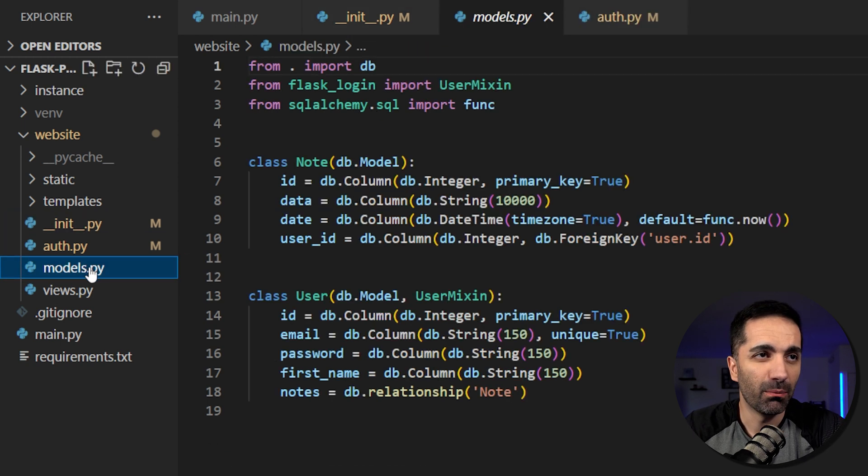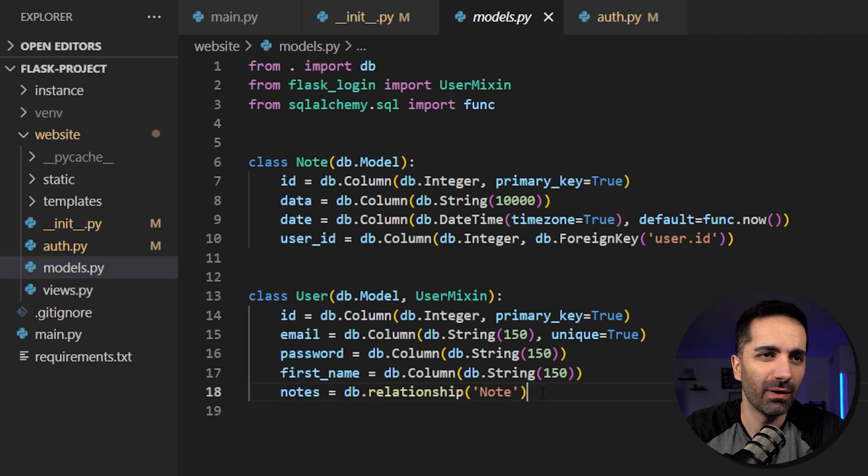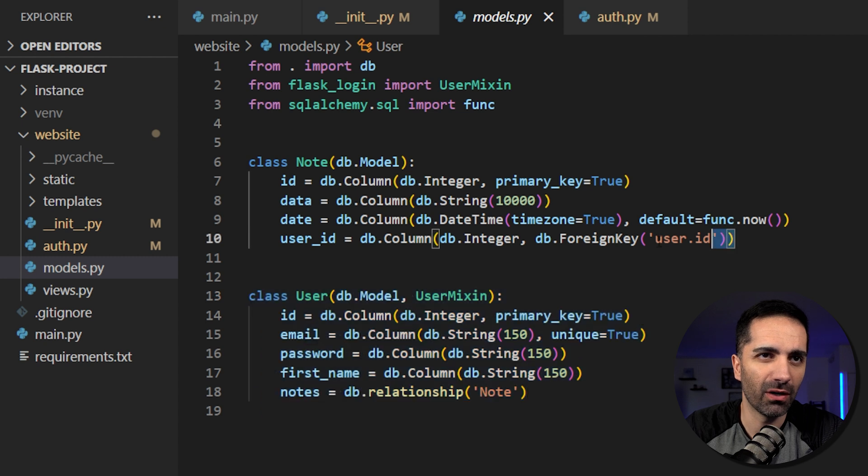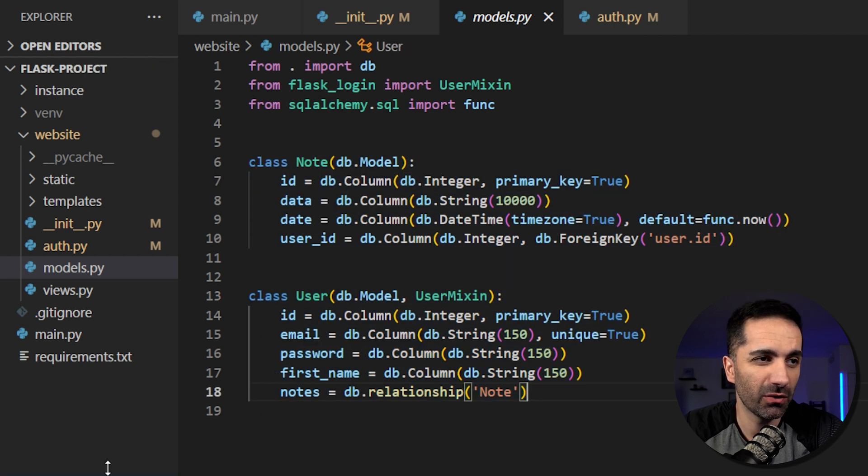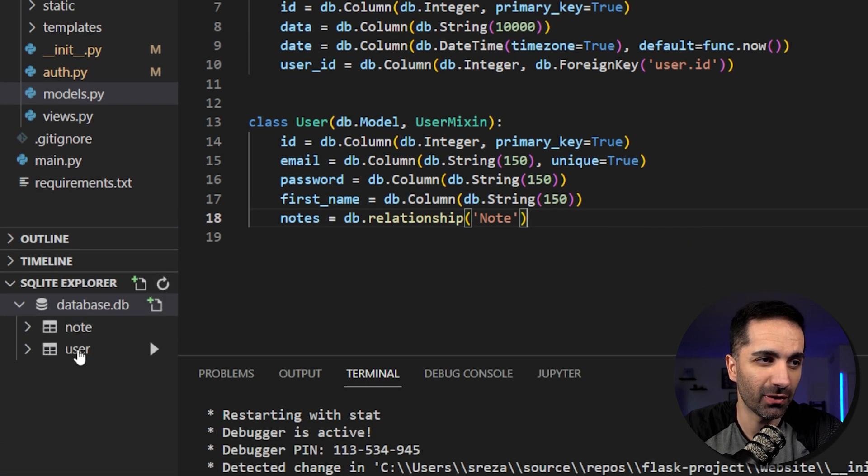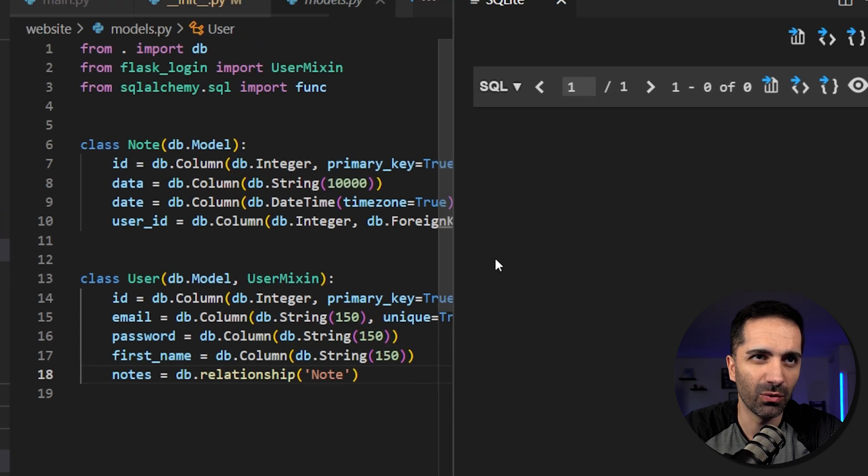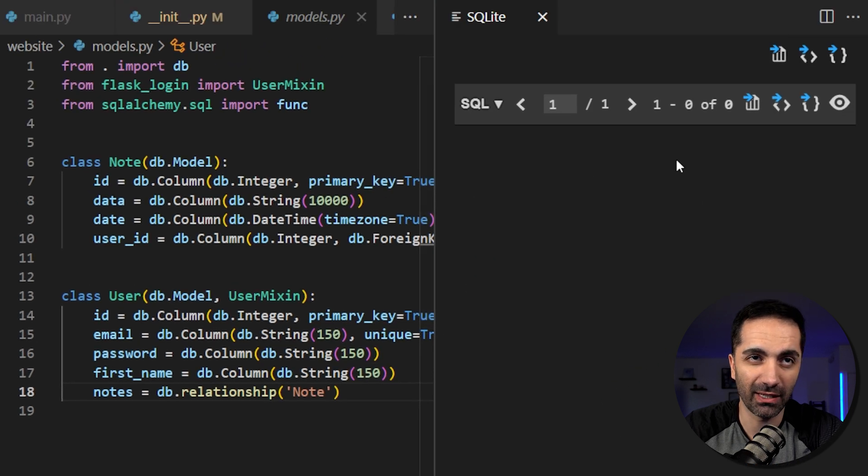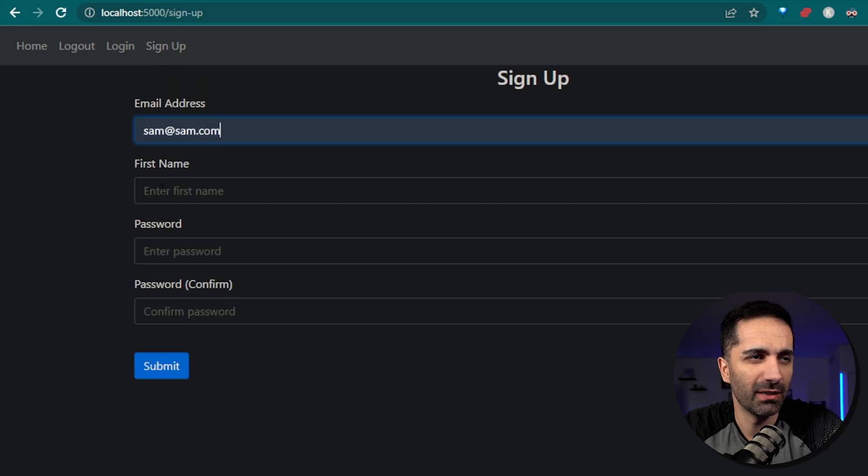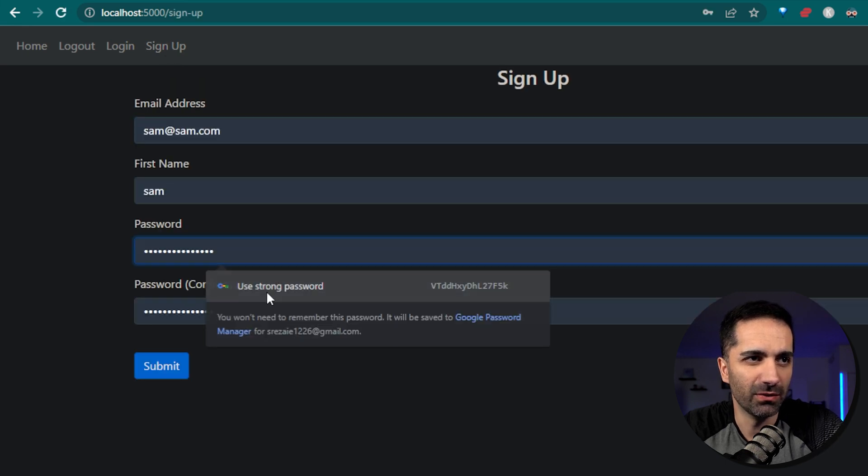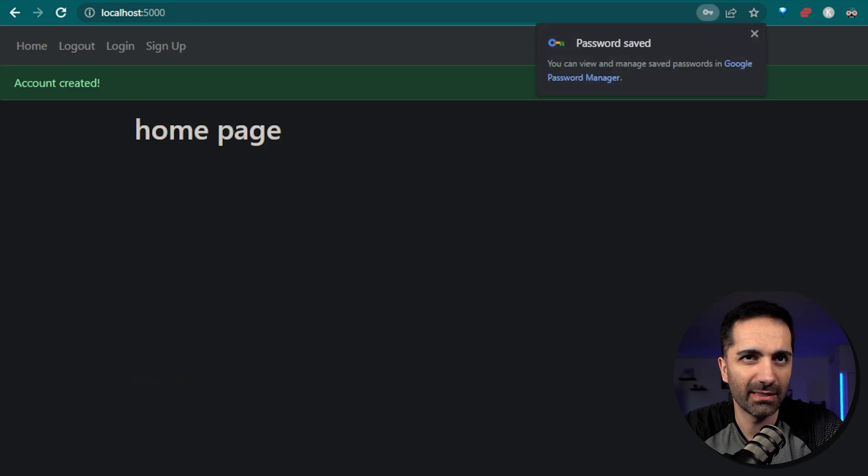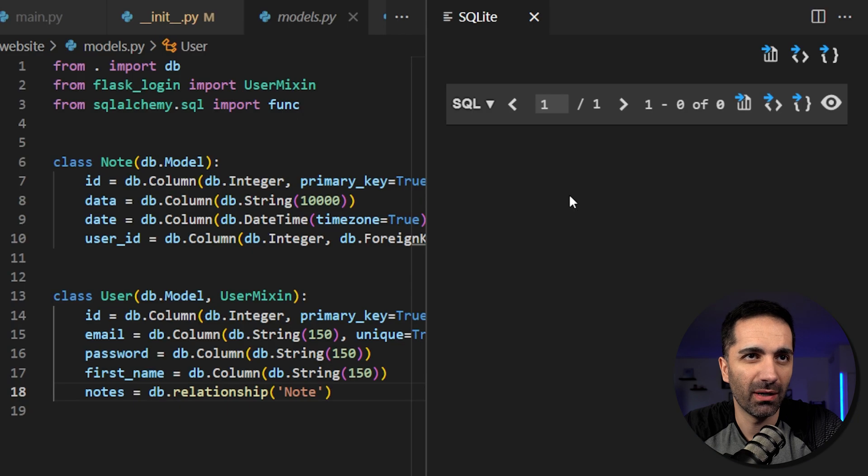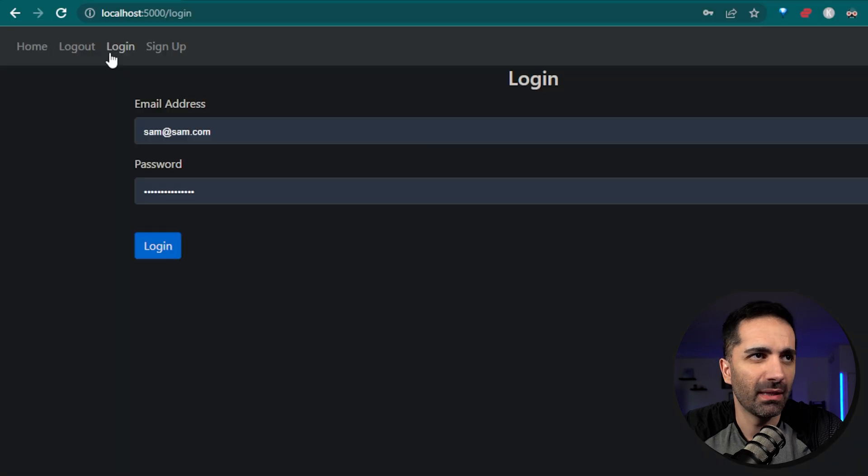So we also have this models class here, which defines the table schema in our database. For now, we just have our user model and then we have our note model here, which we're going to worry about on day five. So if we run our project and we go to the SQLite Explorer here, we see that we have a table for user and notes. And if we want to query this table, we see that we have nothing in here for now. So if we go to our app and we go to the signup page and then we just put an email address, put our name, and then we just generate a password here and hit submit. So here it says account created. And if we go to our database and we query again, we see that we have this email password and first name here.